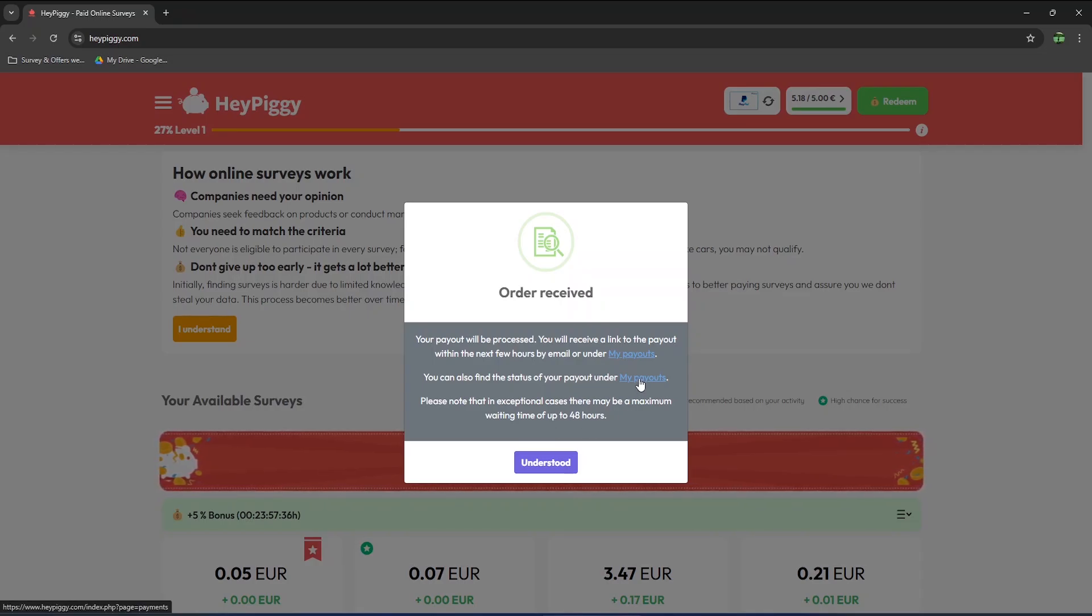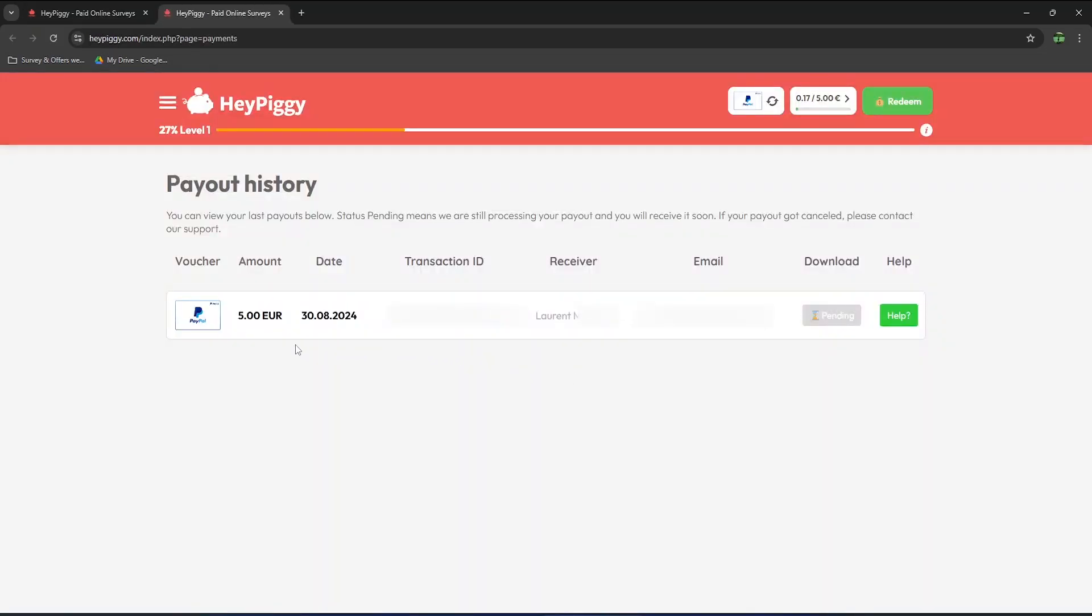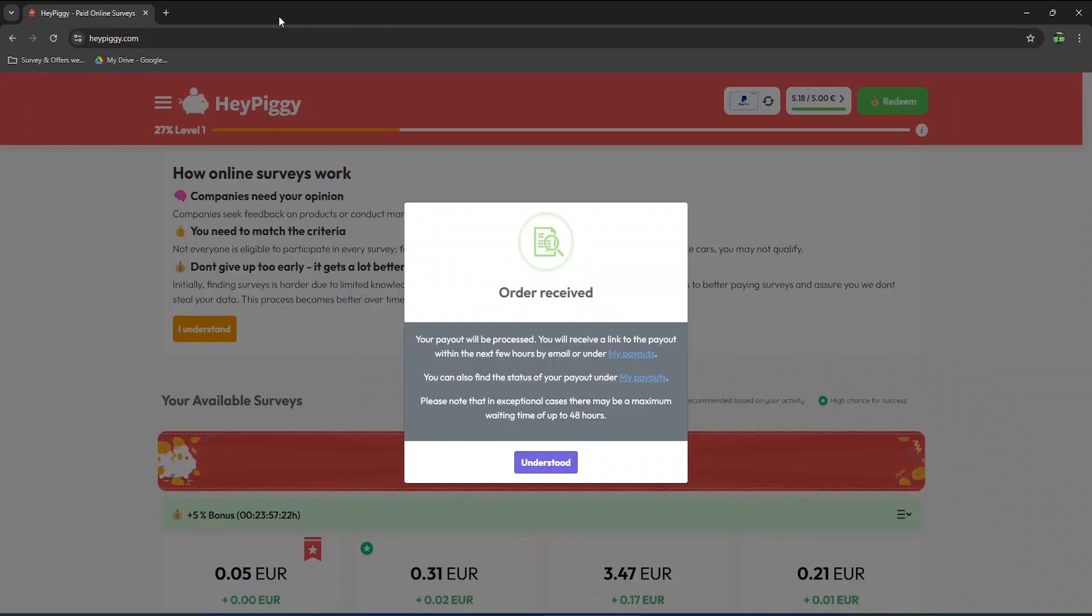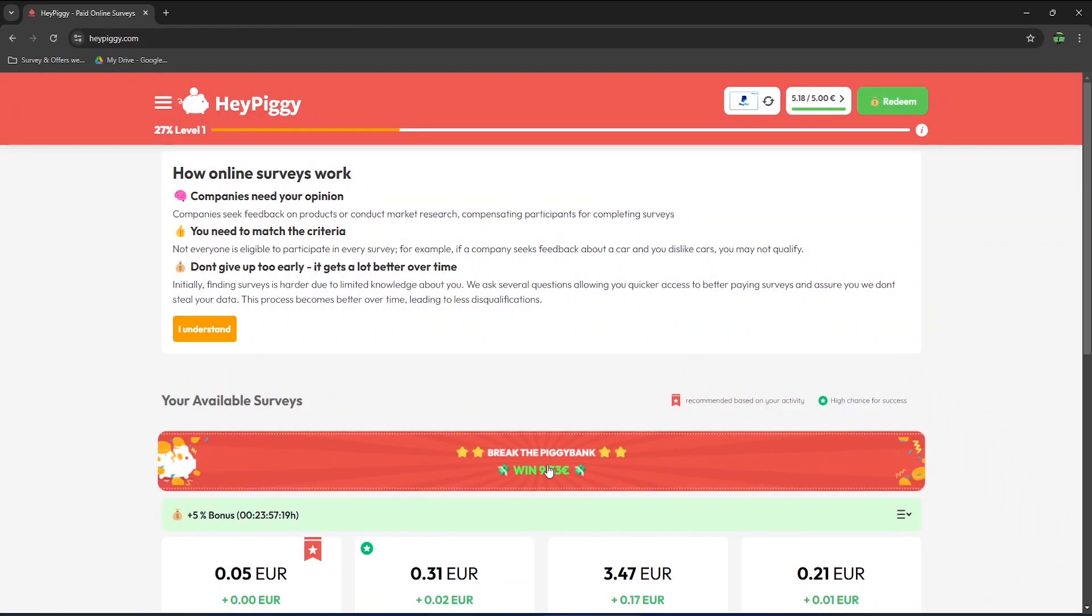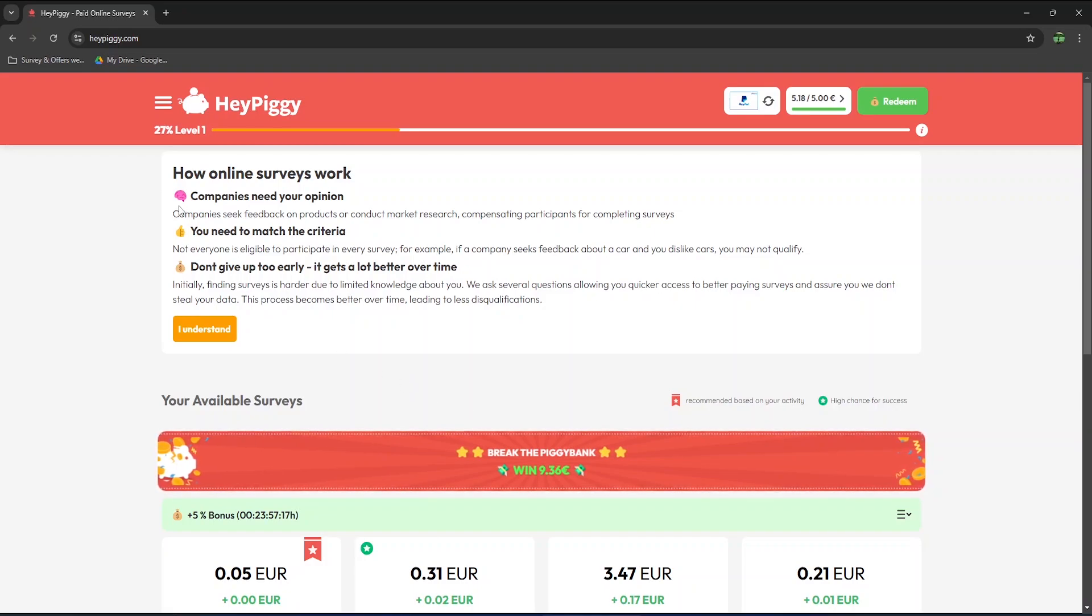In my payout, you will see the transaction date and that it is pending. I will of course pause the video later and then show you my payment proof towards the end of this video. On the homepage, they explain how online surveys work.